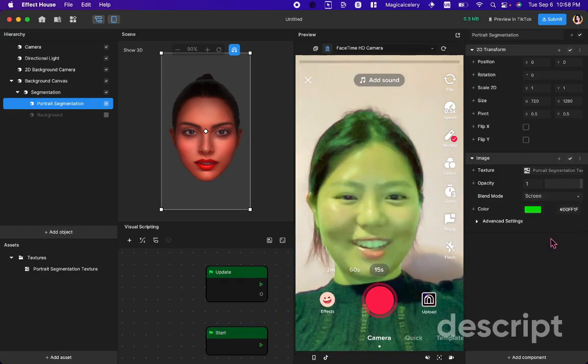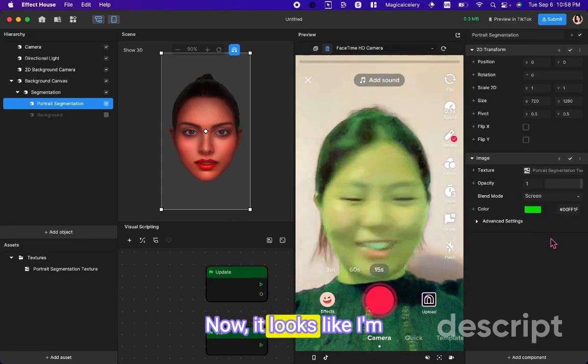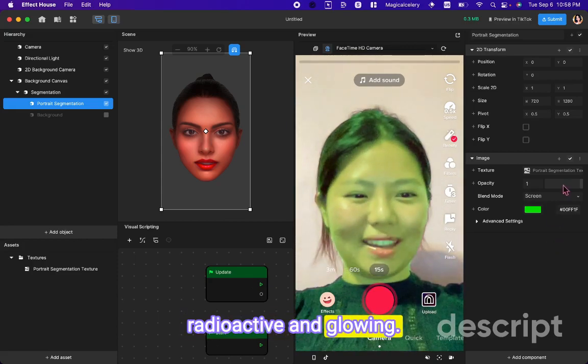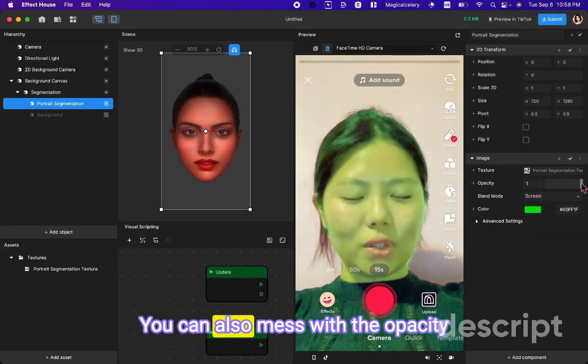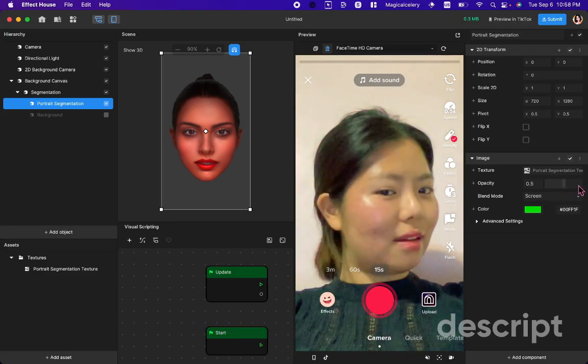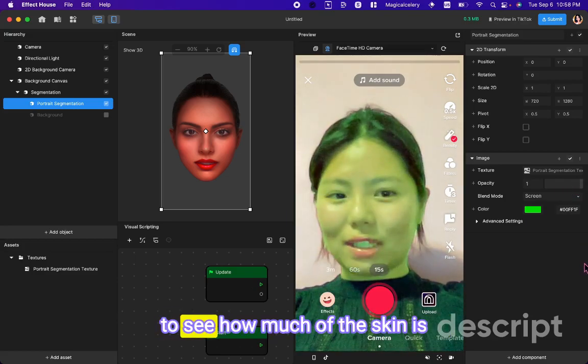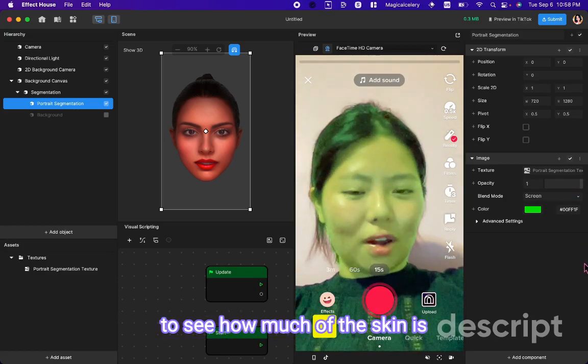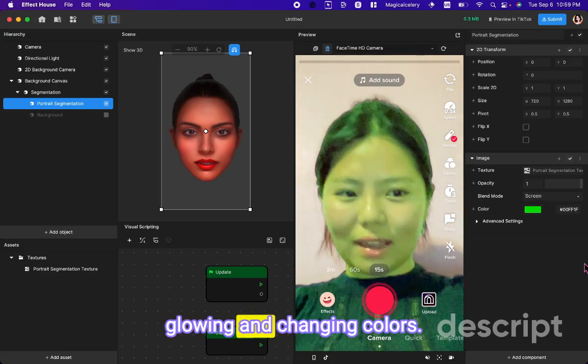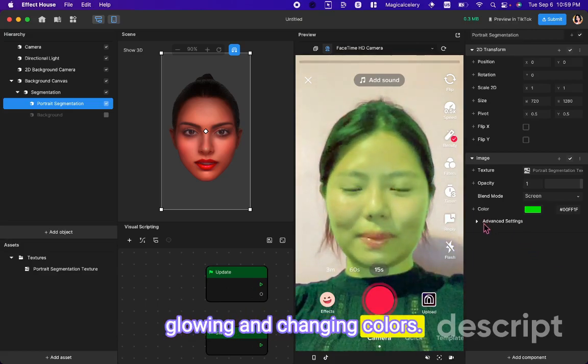Look, now it looks like I'm radioactive and glowing. You can also mess with opacity to see how much of the skin is glowing and changing colors.